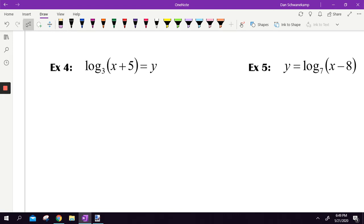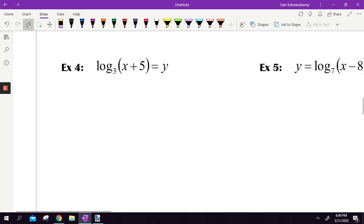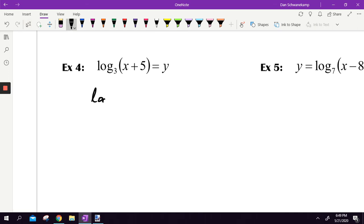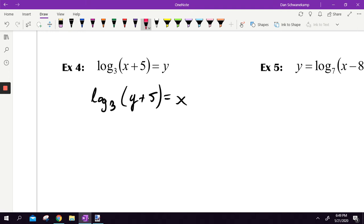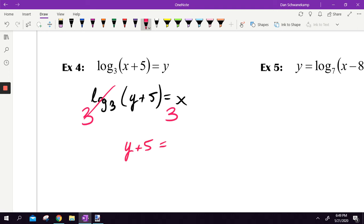Let's try a slightly different one. Flip x and y — Step 1, done. Then we get rid of log base 3. I can't touch what's inside the parentheses until I remove log base 3. I raise both sides to base 3; the 3 and log base 3 cancel, leaving y plus 5 equals 3 to the x. Then subtract 5. That's my answer: y equals 3 to the x minus 5.